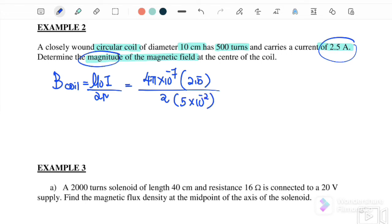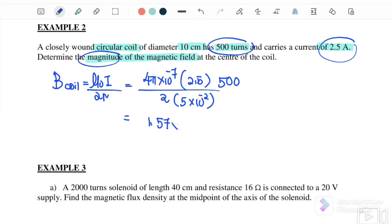The question gives the diameter, so the radius is 5 cm. We must also multiply by 500 turns. Substituting: B = (4π × 10⁻⁷ × 2.5 × 500) / (2 × 0.05). Therefore we get 1.57 × 10⁻² tesla. This is the value for the magnetic field at the center of the coil.